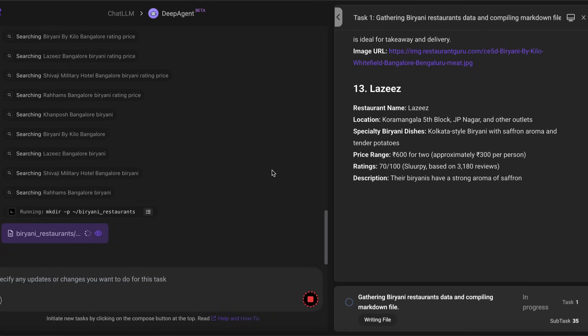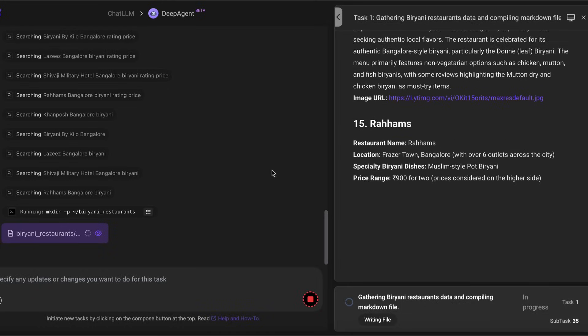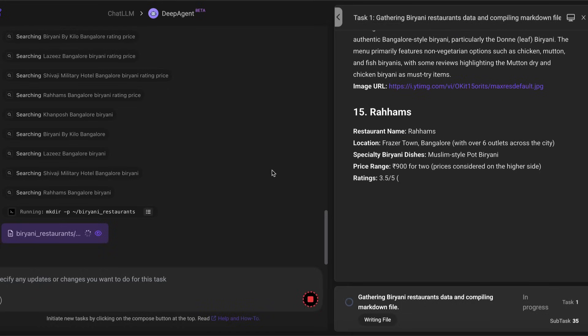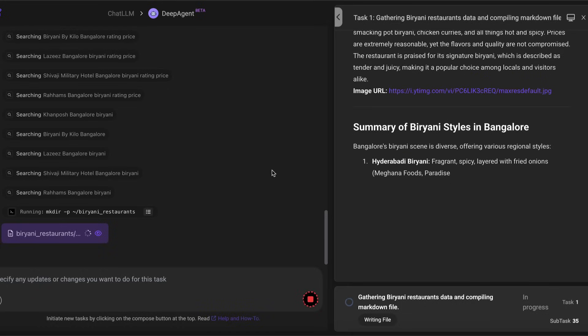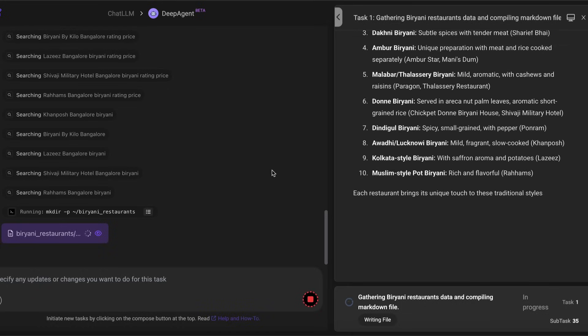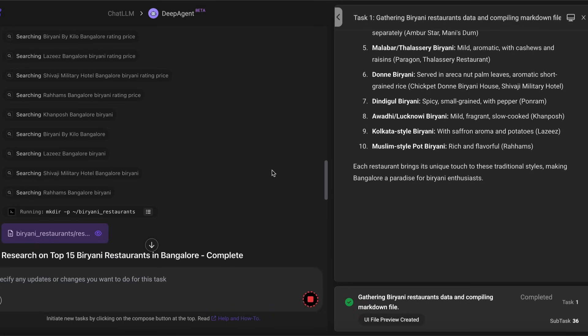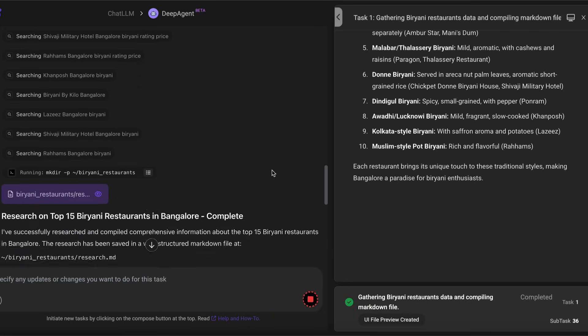As you can see here, this is completely automated. I don't have to do anything. This is just task number one. And then it has completed 35 subtasks under task number one. Once we finish task number one, which in this case I've asked for 15 restaurants, then it would ideally move to the next task.